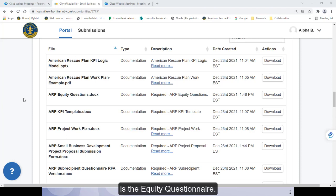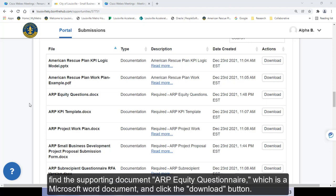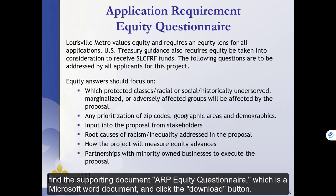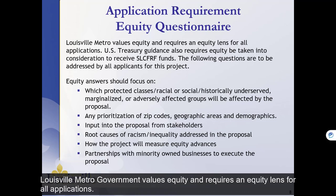The fifth mandatory attachment that must be included with your ARP grant application is the Equity Questionnaire. To download the Equity Questionnaire, find the supporting document ARP Equity Questions, which is a Microsoft Word document, and click the Download button.